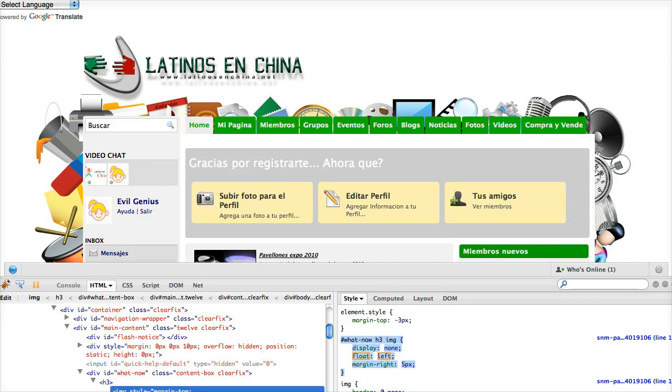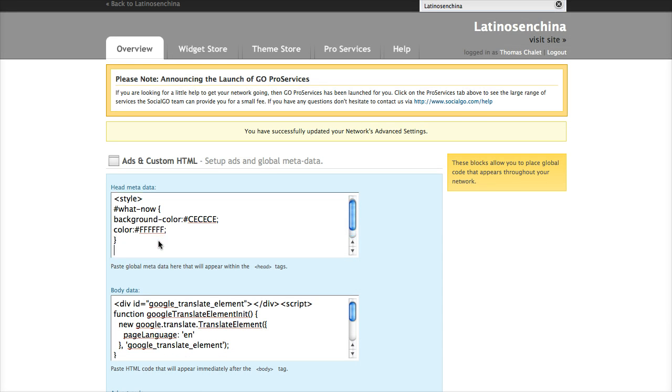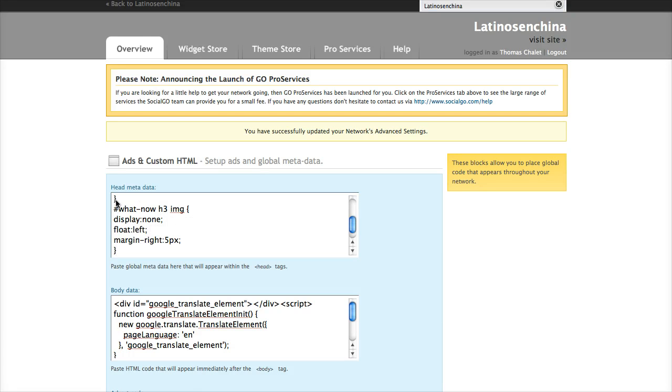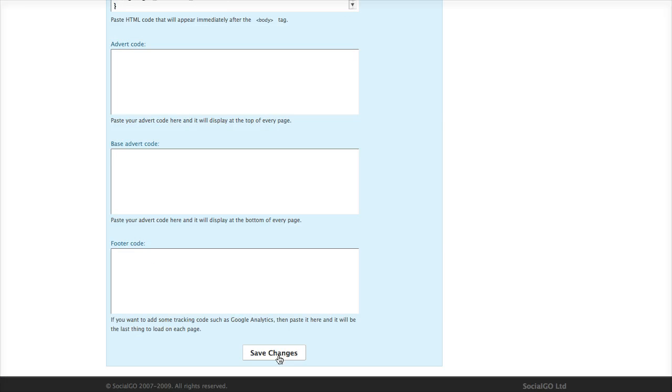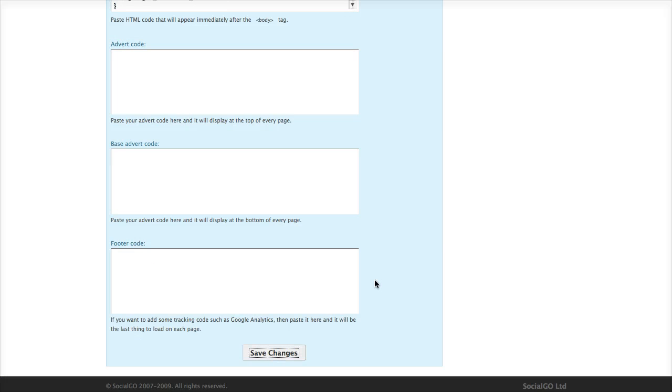Go back to my admin dashboard in the ads and custom HTML area in the head and metadata box. Paste that, being very careful that I don't overlap that old tag. Click on Save.